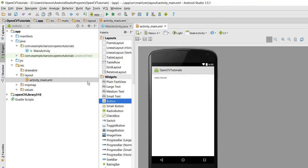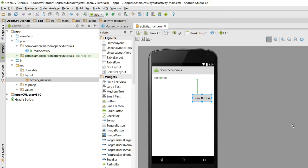Alright, now I need to open the activity main, drag a button, and you have to use the onClick check. Now let me run the application.